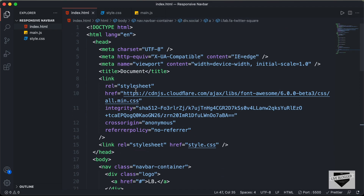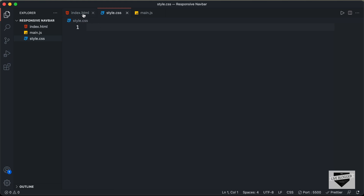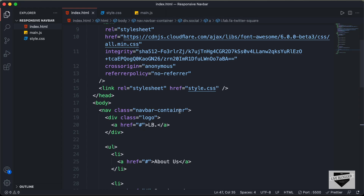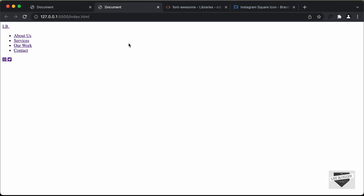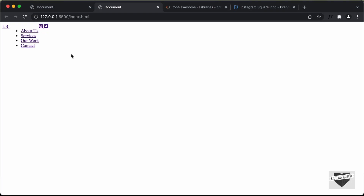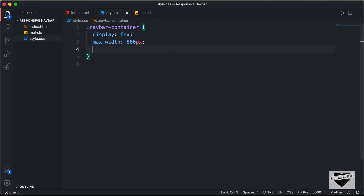Now let's style this using CSS. Let's go to our style.css file. The first thing we will do is target the navbar container — the nav element with the class navbar container. We'll set the display to flex so that all these elements will be one next to the other. Right now the logo is at the top, then the menu items, then the icons below. After setting display flex, let's set the max width of this navbar container to 800 pixels. Then let's set justify-content to space-between so all the elements are spaced correctly — logo on the left, menu items at center, icons on the right.